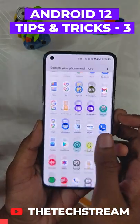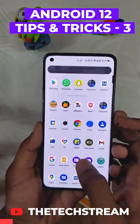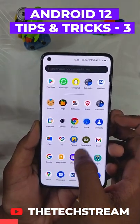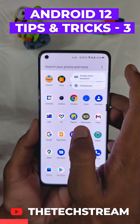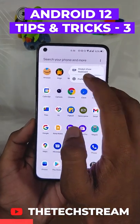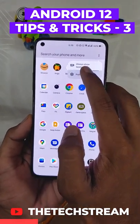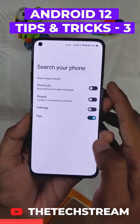I'll show you one of the hidden features of the Pixel Launcher. On your Android device running Android 12 or higher, go to the app drawer, tap the three-dot button, and then select Preferences.